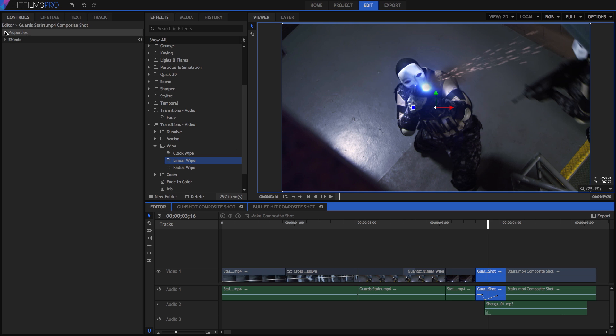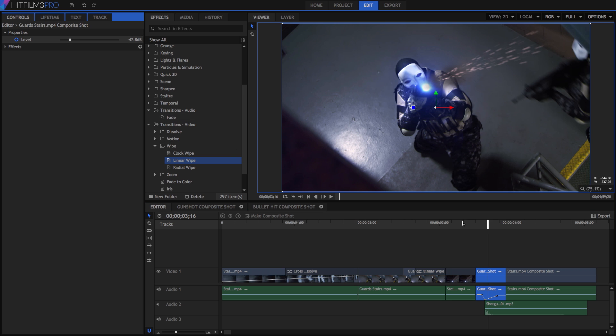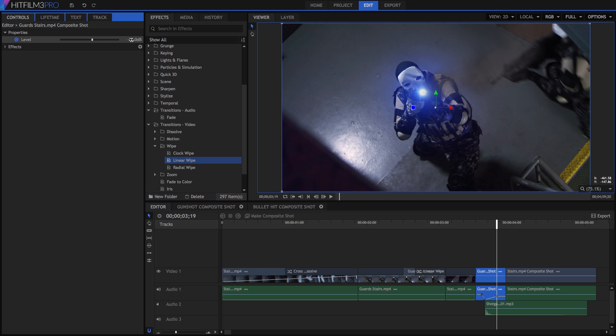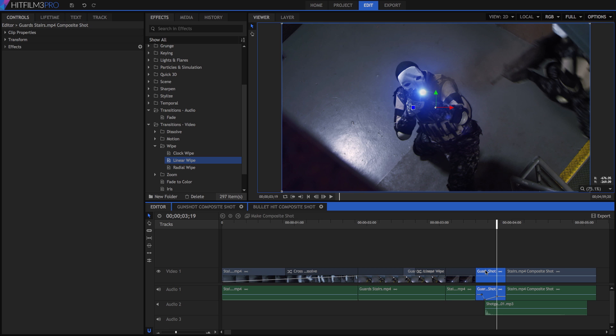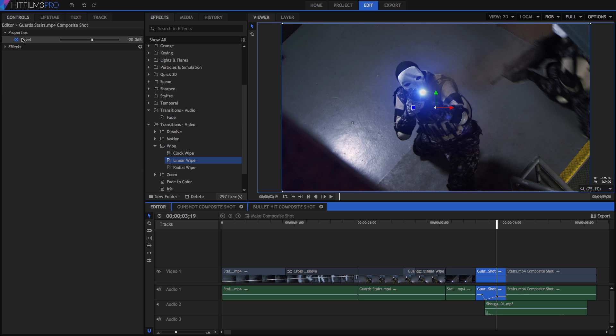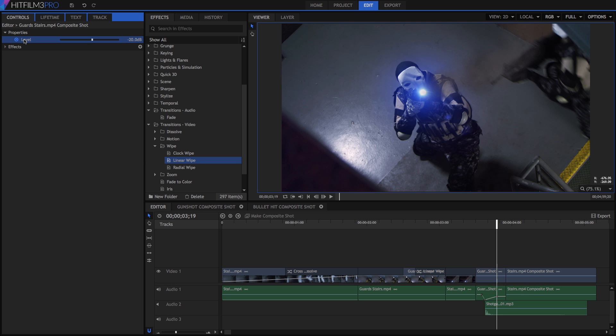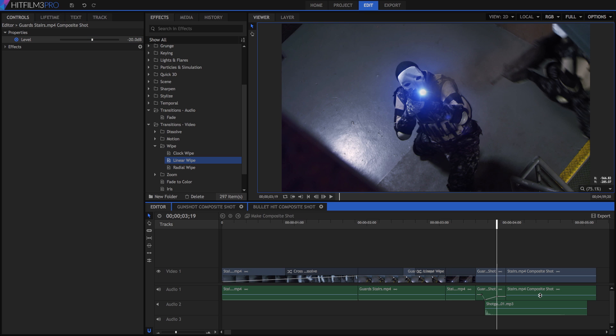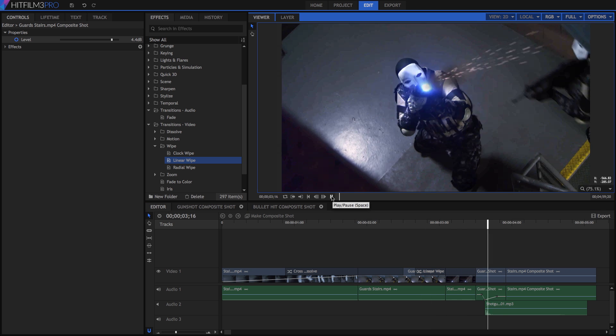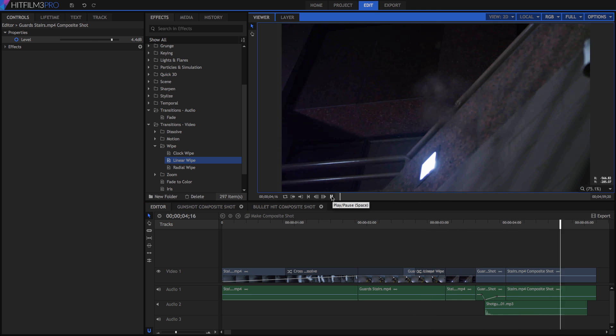In the controls panel, open the properties for the clip, then move the playhead to the position of our keyframe, and set the level to minus 20 decibels. Both the opacity of video, and the level of audio, are also available here in the controls panel, so you can set exact values for any keyframe. Drag the audio bar for the last clip on the timeline down, so it roughly matches our last keyframe. If you want to be exact, you can manually set the level of the last clip in the controls panel.